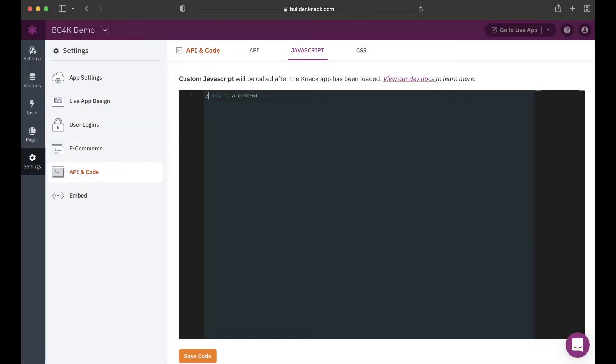In this session, you'll learn the basics of utilizing JavaScript in a NAC application. This video is perfect for developers with little to no coding experience.